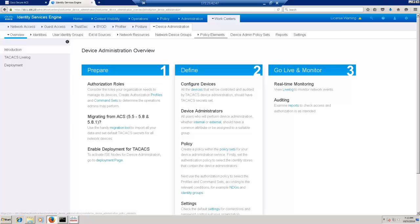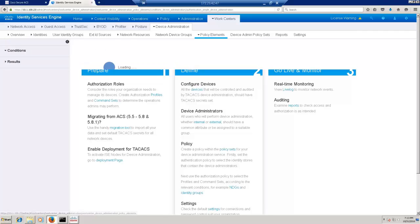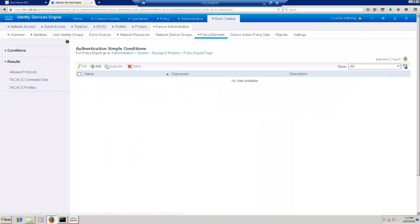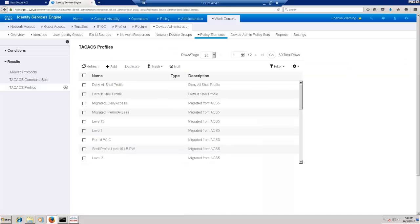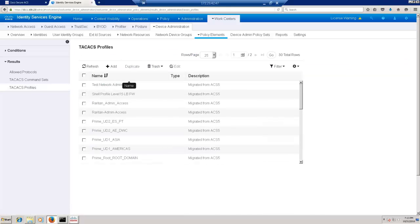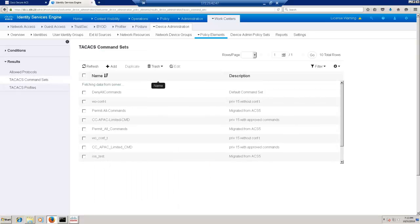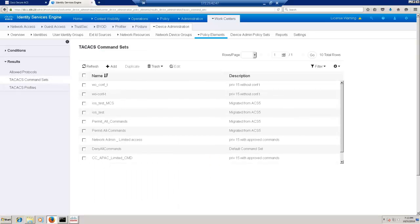I have to go to the Policy Elements, Results, TACACS Profile, and let me reverse sort it. Yes, I can see the Test Network Administrator being imported successfully with a privilege level of 15 as was configured in ACS.